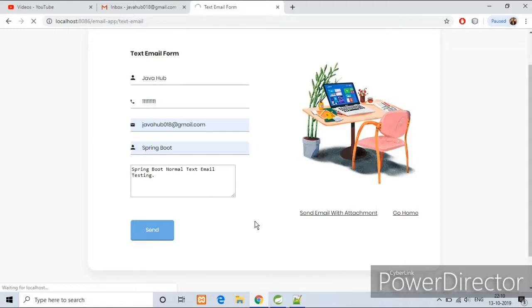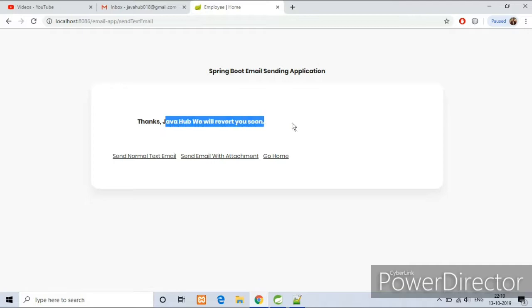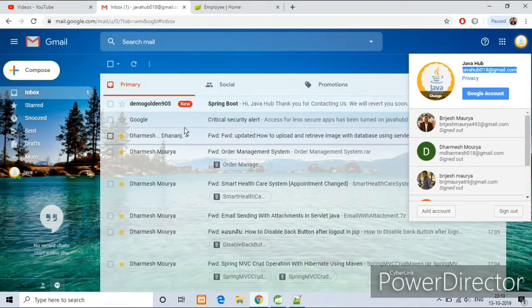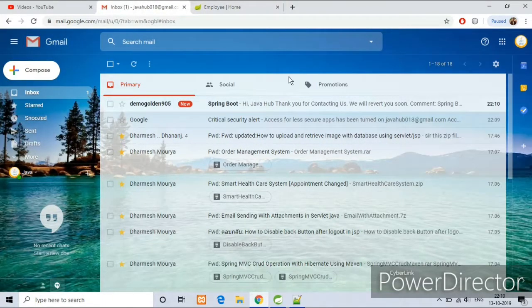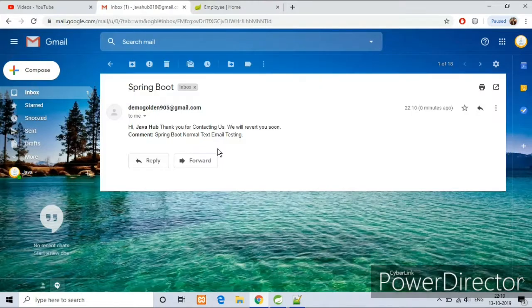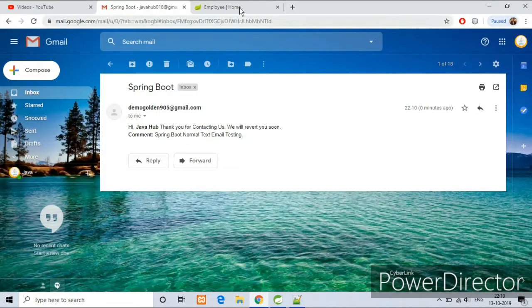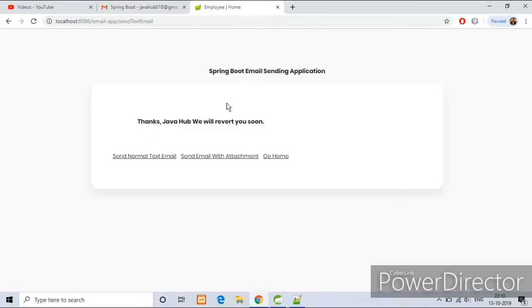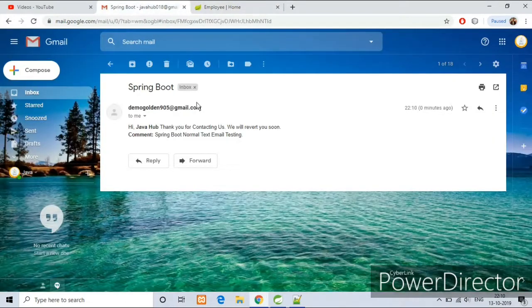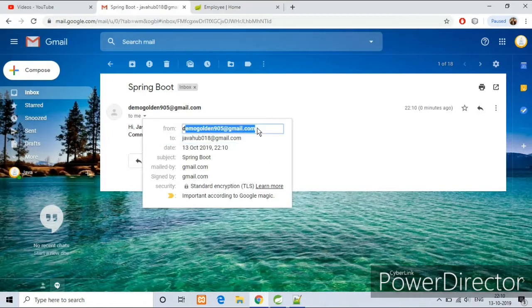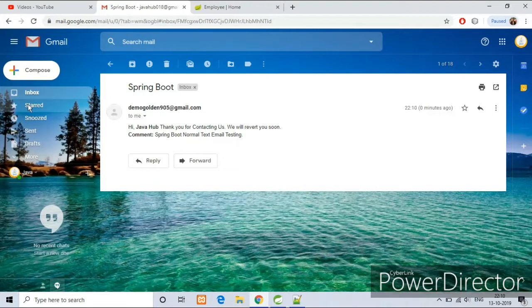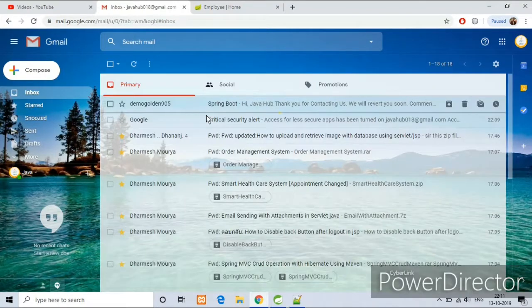Wait for the response. Yes, we got the response and we have also got the email from our Java code. So it is working fine here. As you can see, sender and receiver and all the information that we have seen in our normal text email.